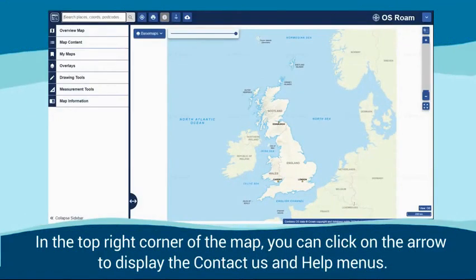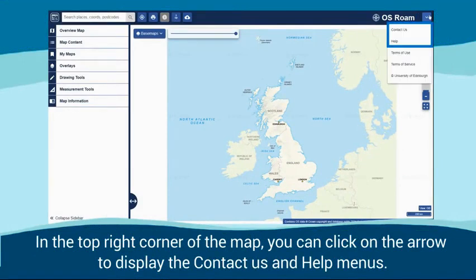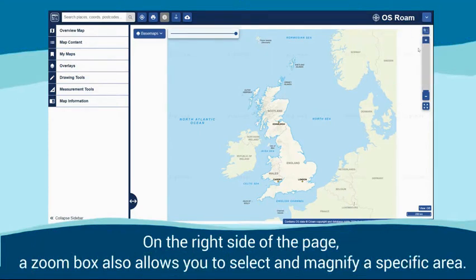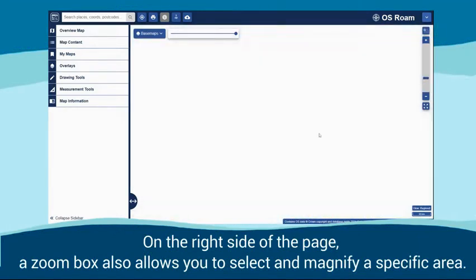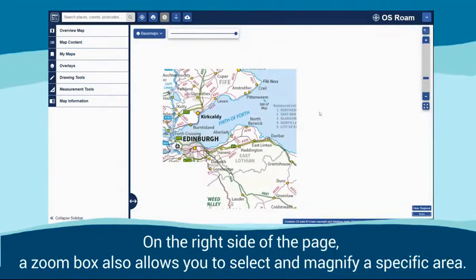In the top right corner of the map, you can click on the arrow to display the Contact Us and Help menus. On the right side of the page, a zoom box also allows you to select and magnify a specific area.